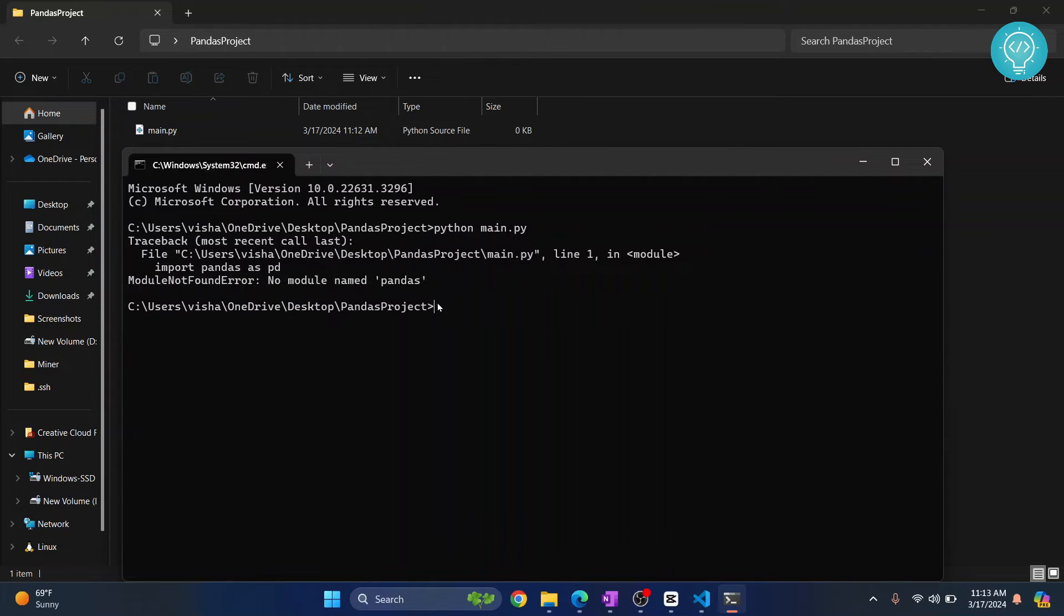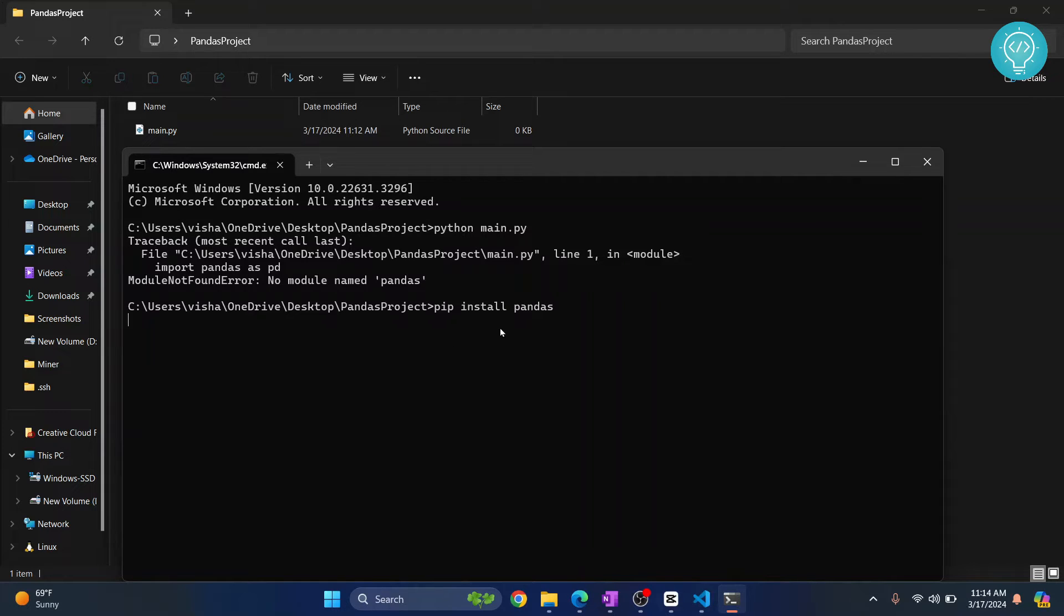To fix this error, you just need to type this command: pip install pandas, hit enter, and pandas will be installed.